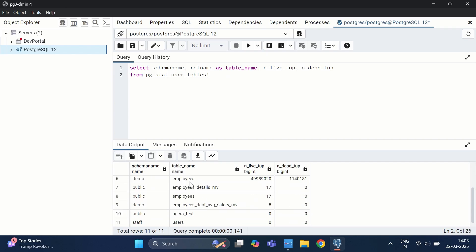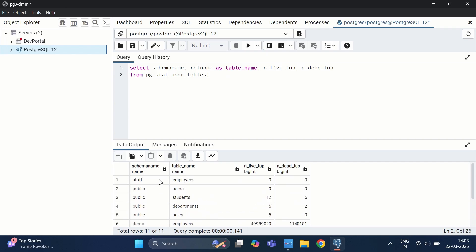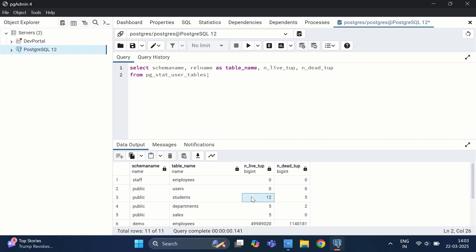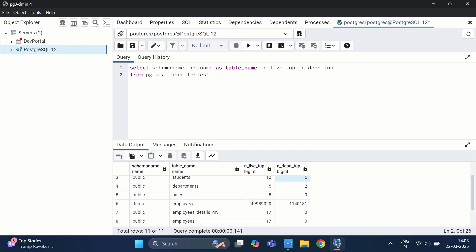The results show 11 records. For the staff schema, the employees table has zero live and dead tuples. For the public schema, the student table has 12 live tuples and 5 dead tuples. Under the demo schema, the employees table has approximately 5 crore live tuples and a high dead tuple count — this table was created when we explored materialized views. This is how we can fetch live and dead tuple counts from our database.